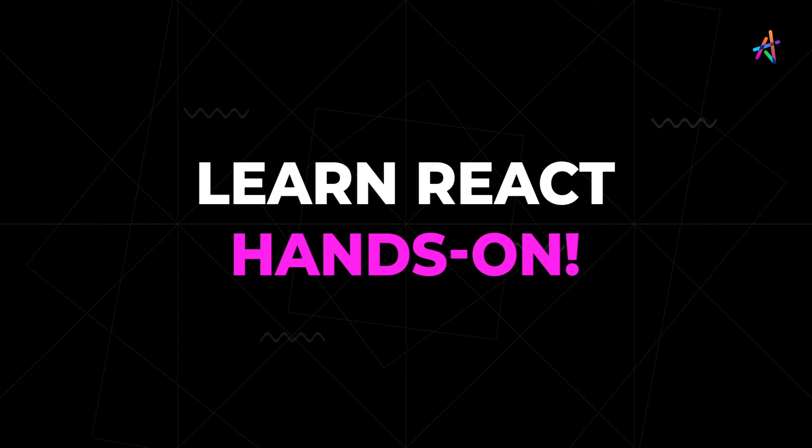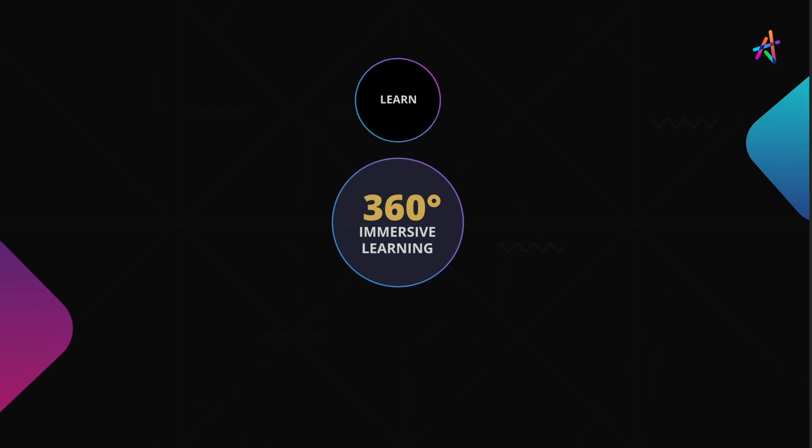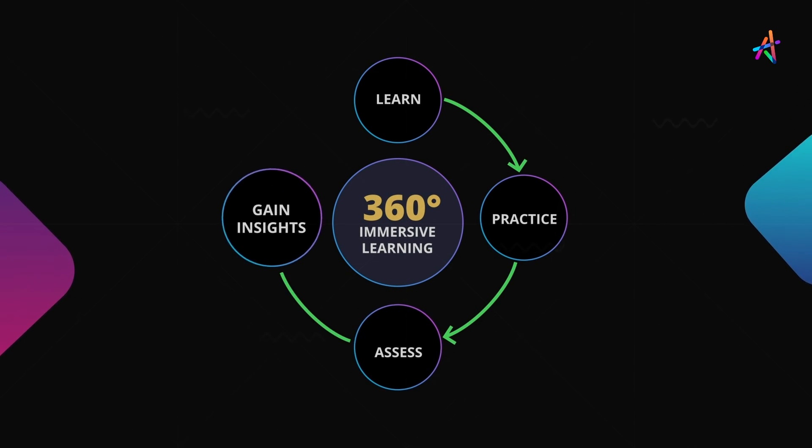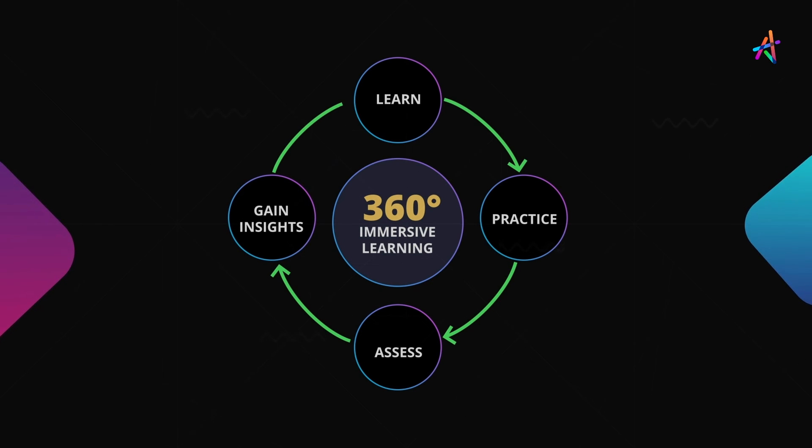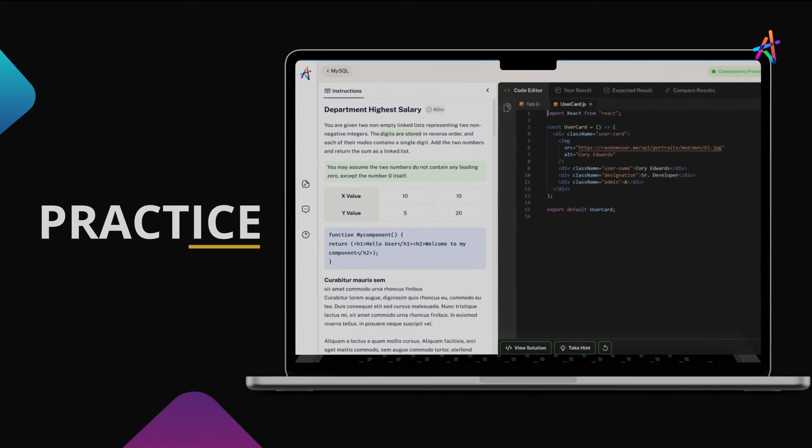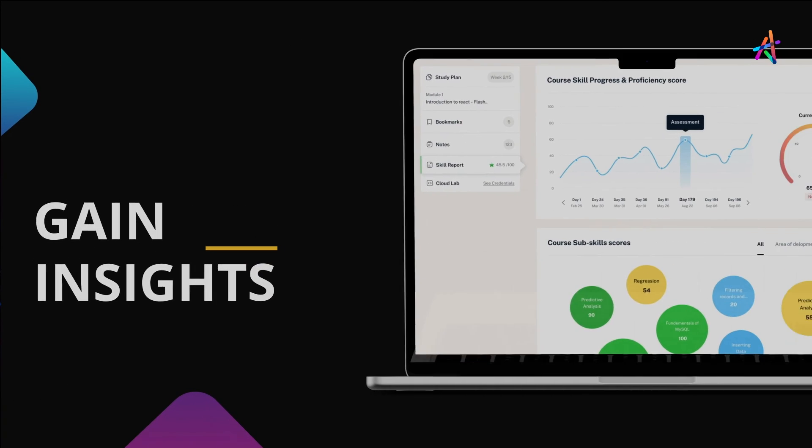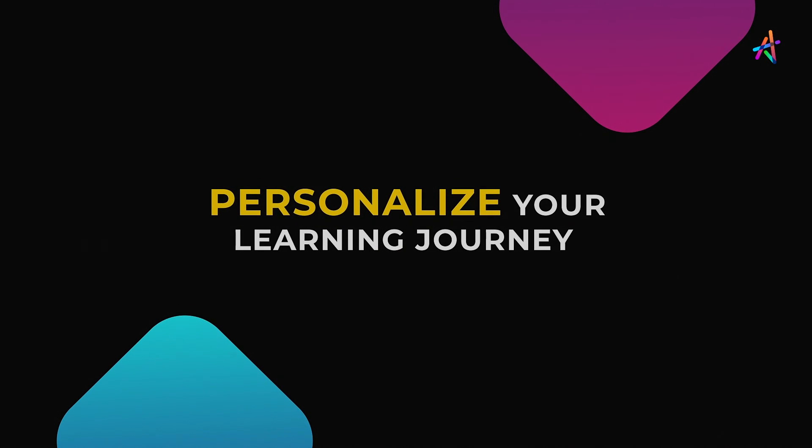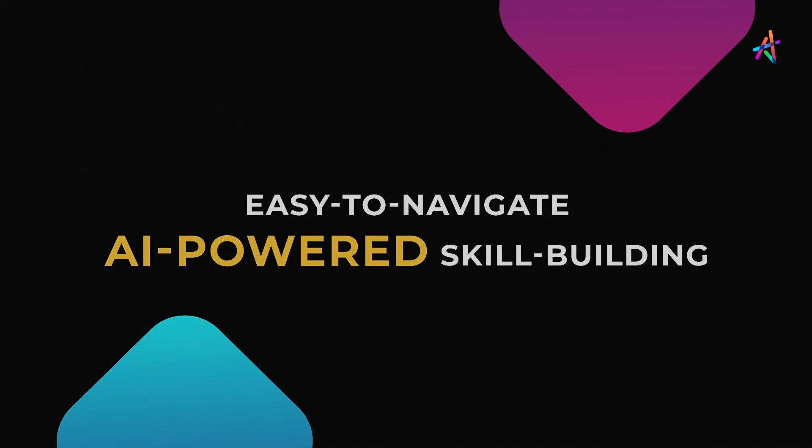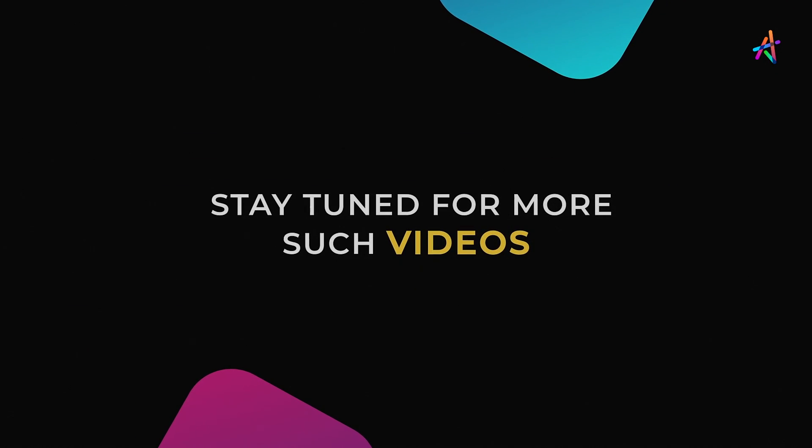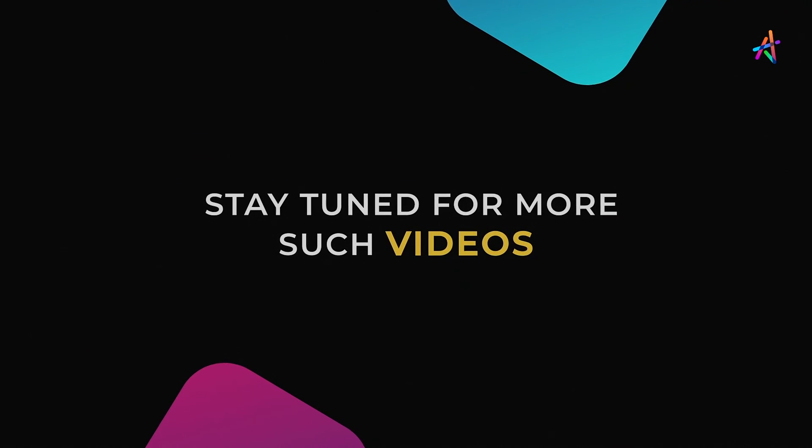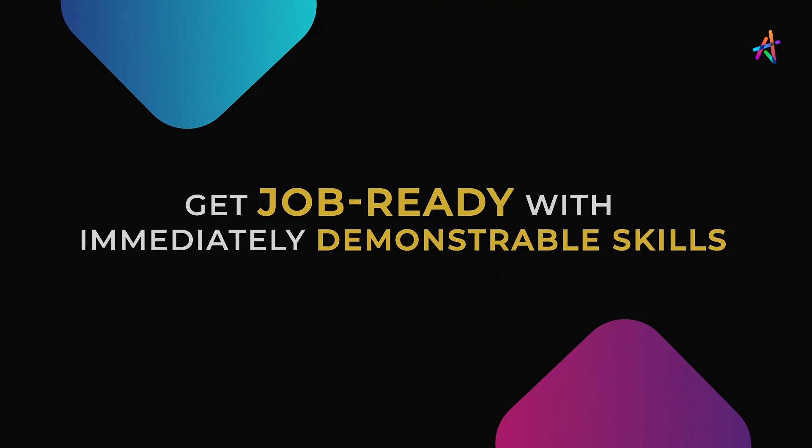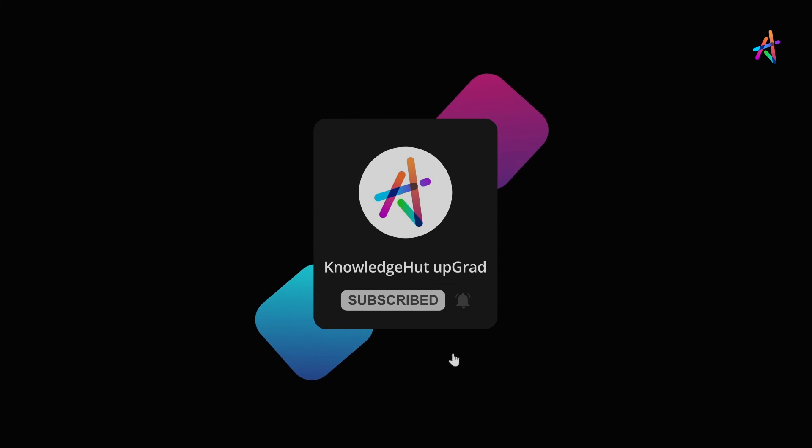Here's a great way to get started and learn React hands-on with our outcome-based immersive learning approach. We are fundamentally disrupting the way new age technologies are learned. You'll get to learn, practice, assess, gain insights on your learning, and personalize your learning journey on our easy to navigate AI-powered skill building platform Prism. Stay tuned for more such videos and explore more about how you can equip yourself with immediately demonstrable in-demand skills that will help you get job ready. And don't forget to subscribe and press the bell icon to get notified so you don't miss out on our upcoming videos.